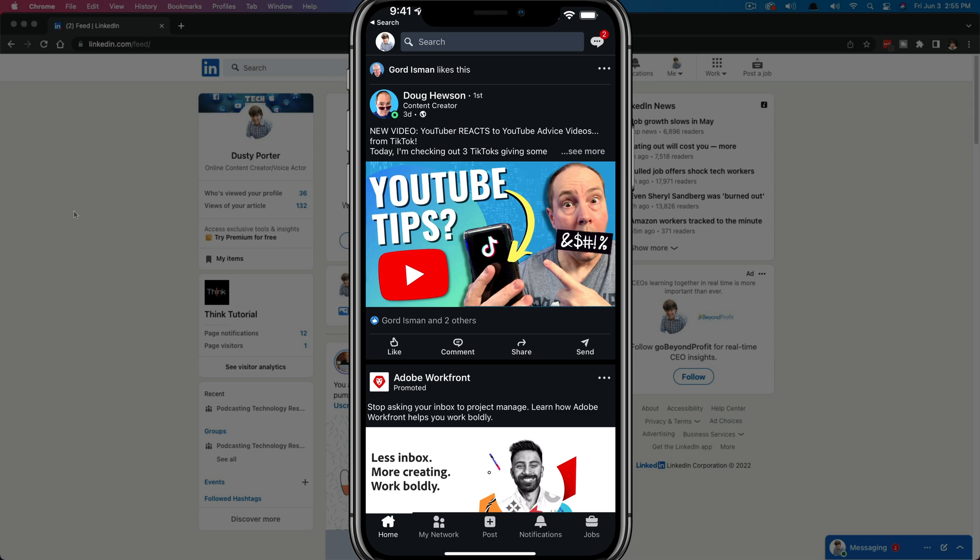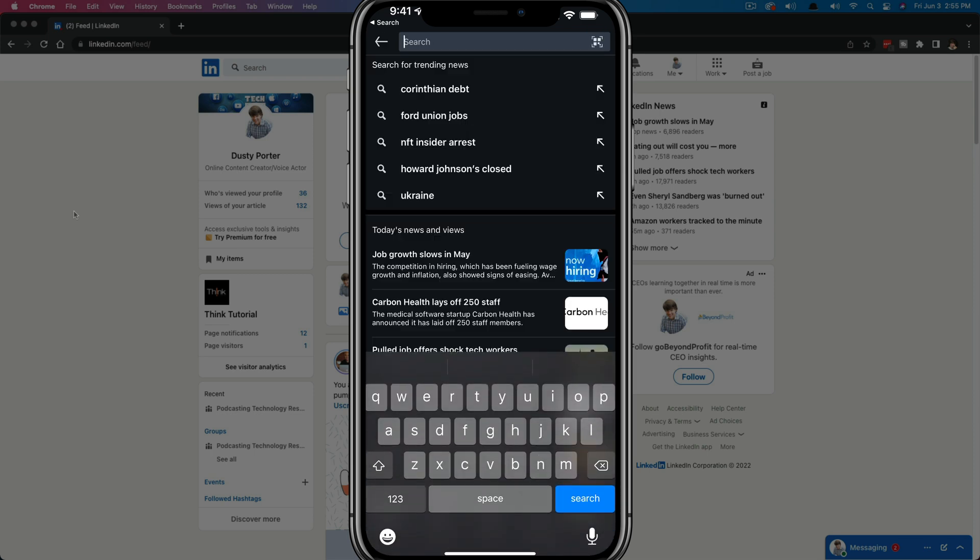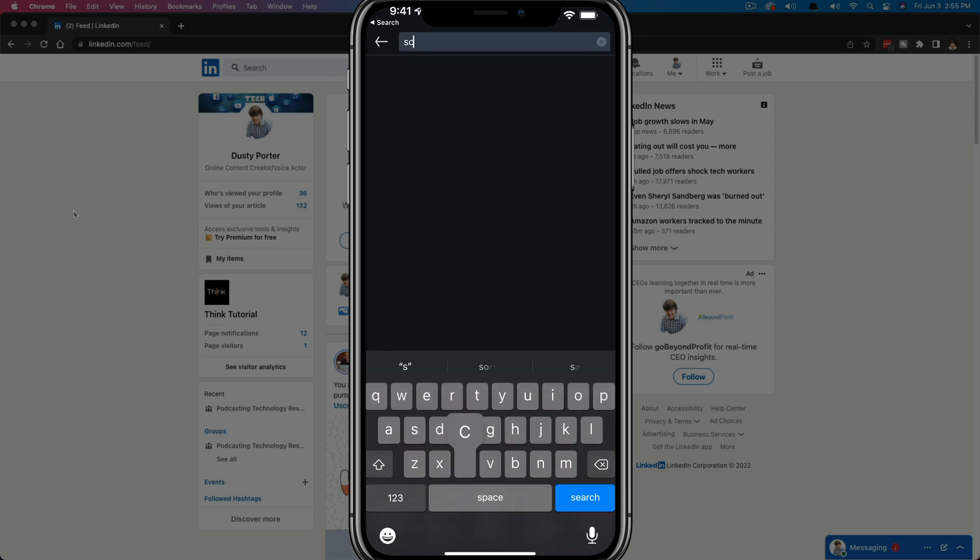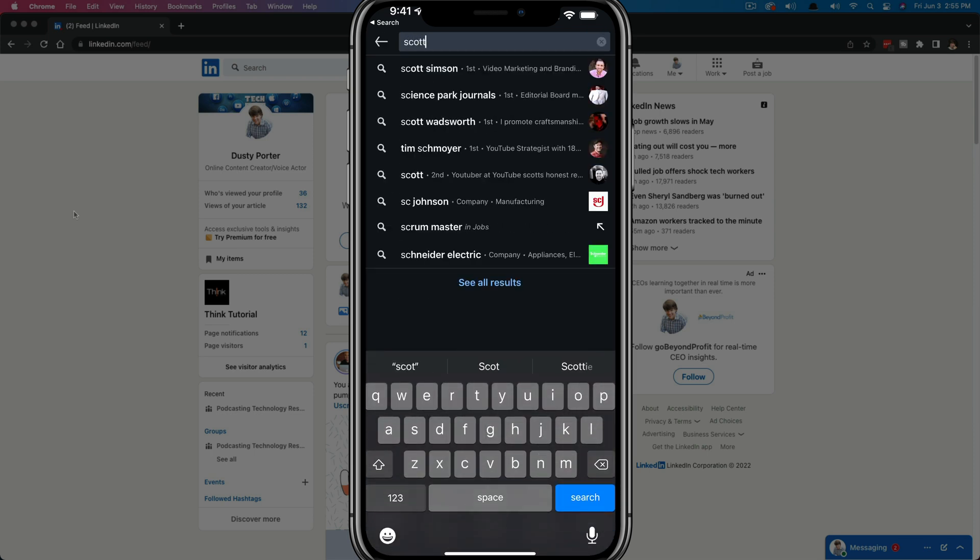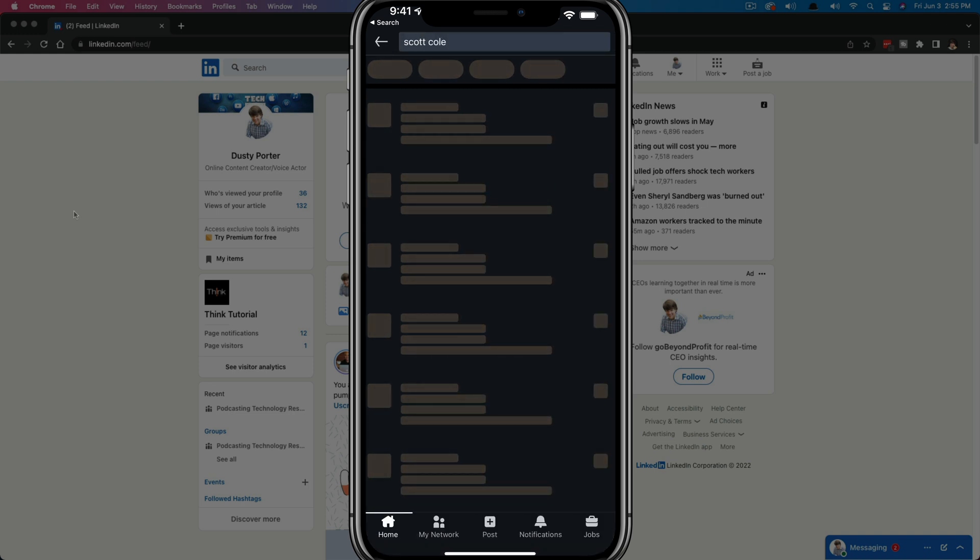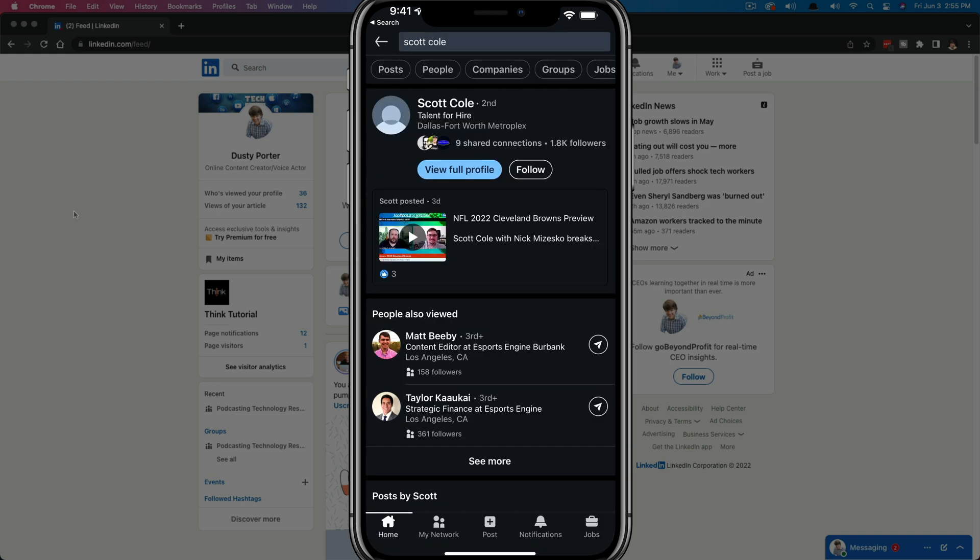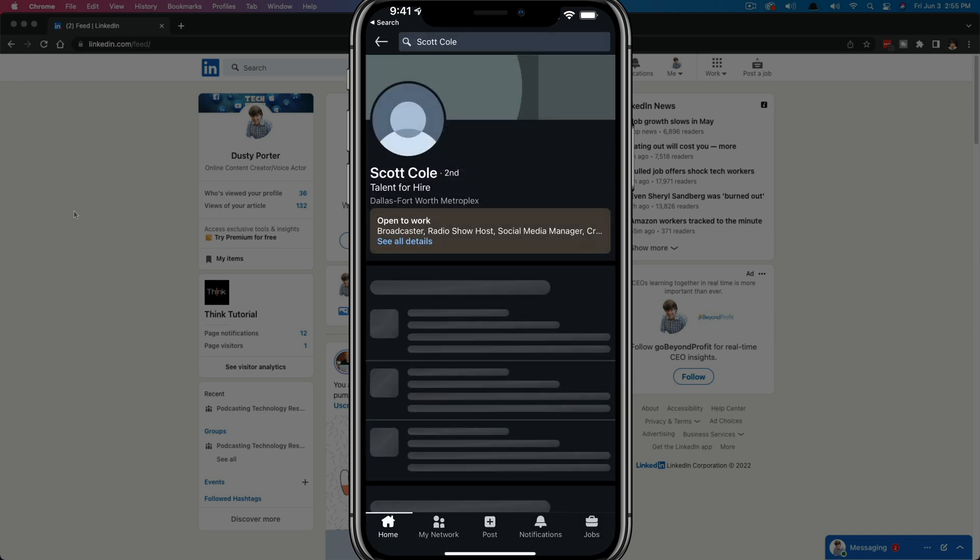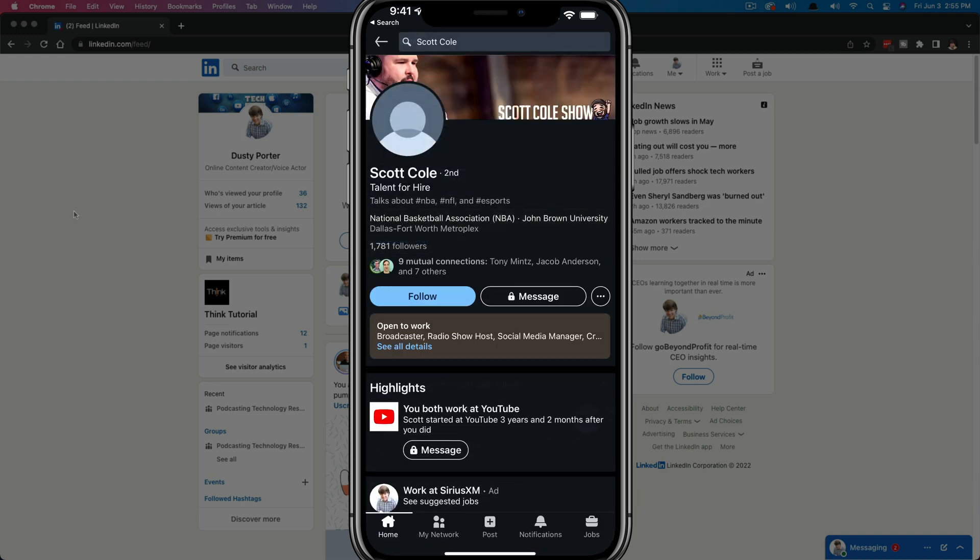So here we are logged into our LinkedIn account. If you normally go to LinkedIn and you search for someone, and let's say you found the person that you want to see here on LinkedIn and you tap on them to go to their profile, and then you go to view full profile.